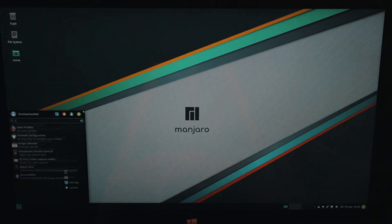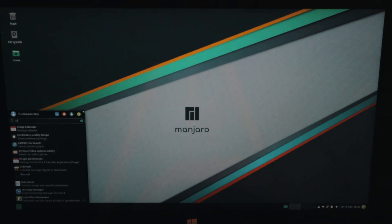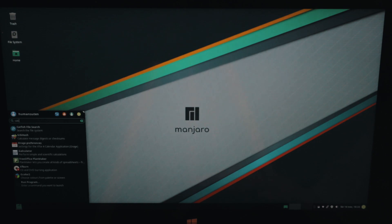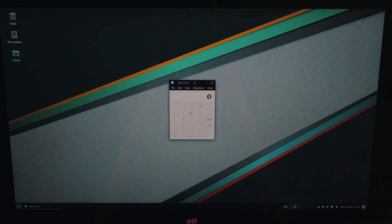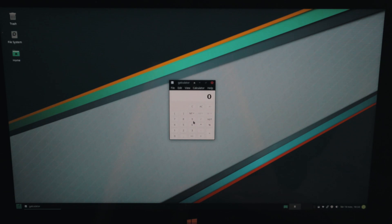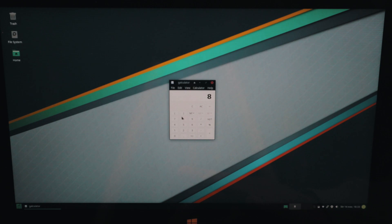And let's head into calculator. So we got our calculator here and it works. It's 8 plus 8 equals 16. Perfect.